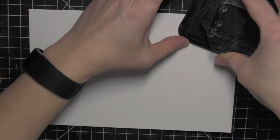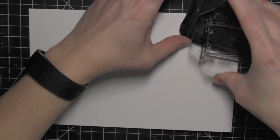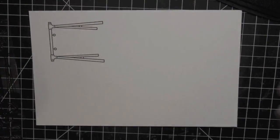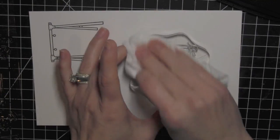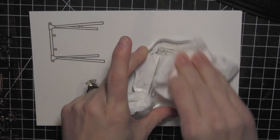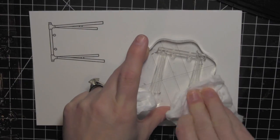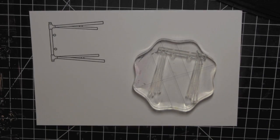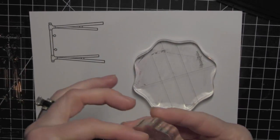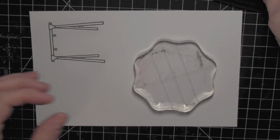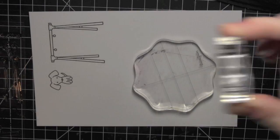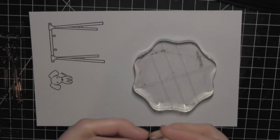To start my card, I'm going to stamp the images that I'm going to be using on some smooth white card stock using Memento Tuxedo Black ink and then color them in with Copic markers. I'm using the swing set, the little dog,